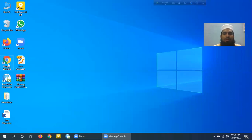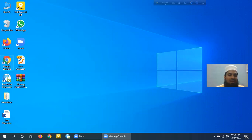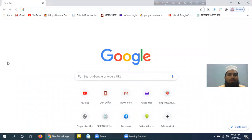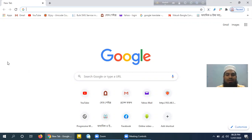When you are using Google Chrome, you will be able to take a look at Google Chrome. I will double click here, and we will open the Google Chrome browser.